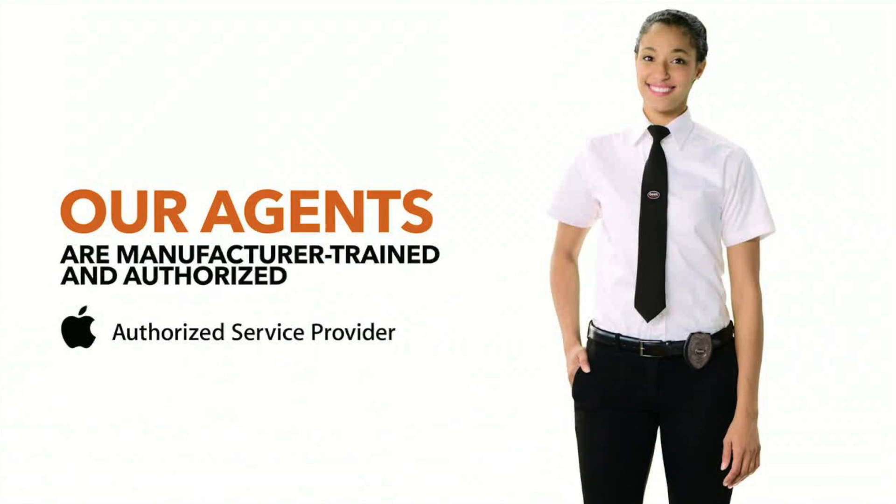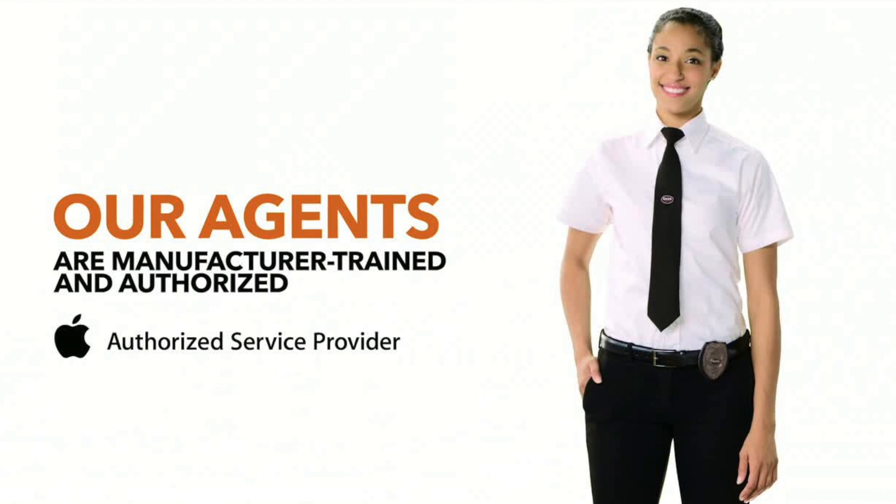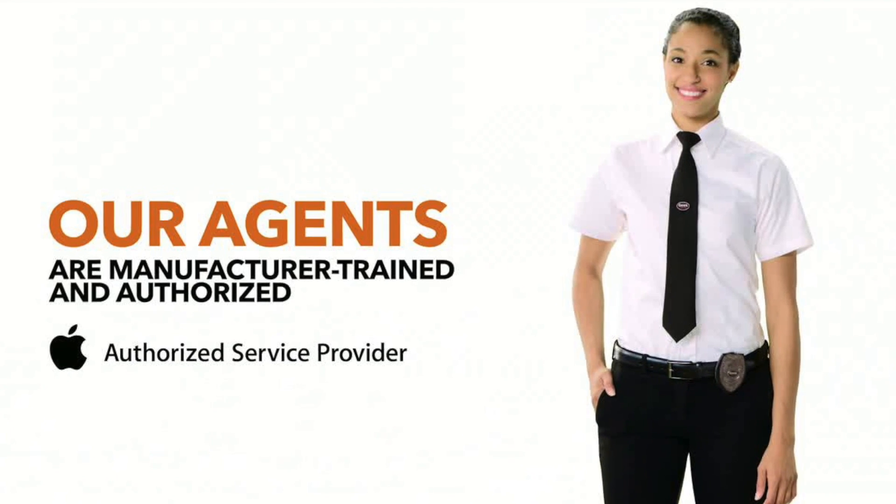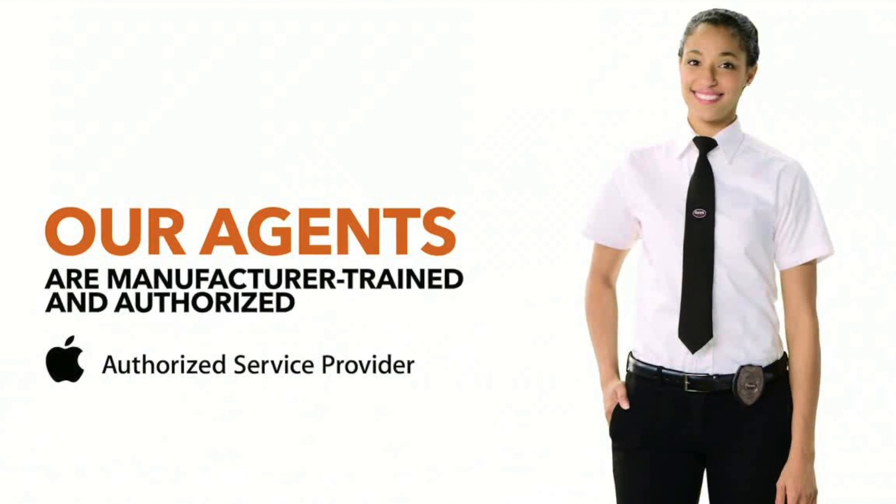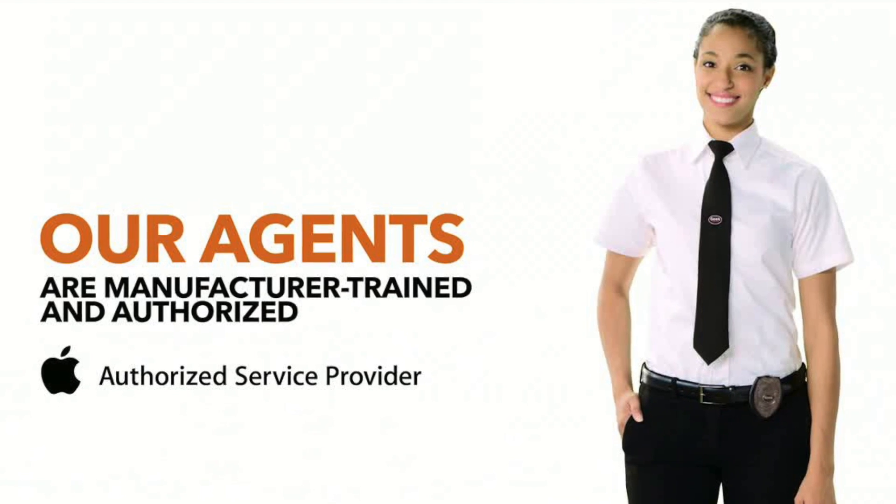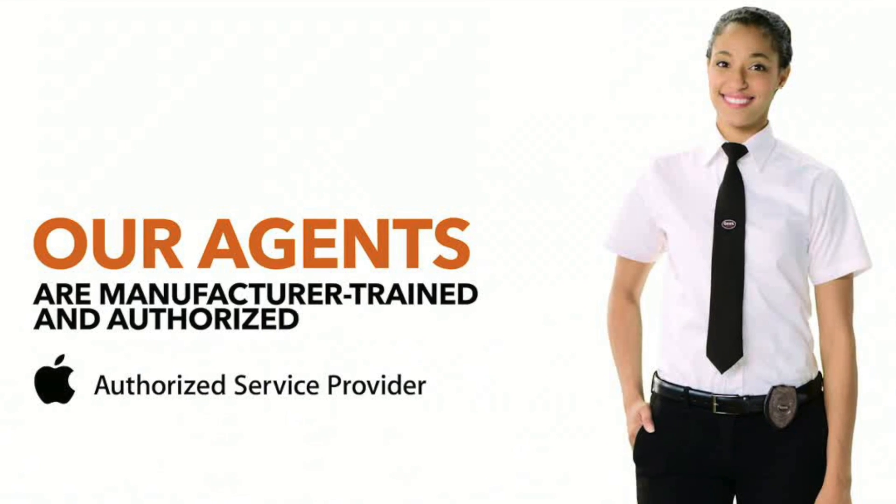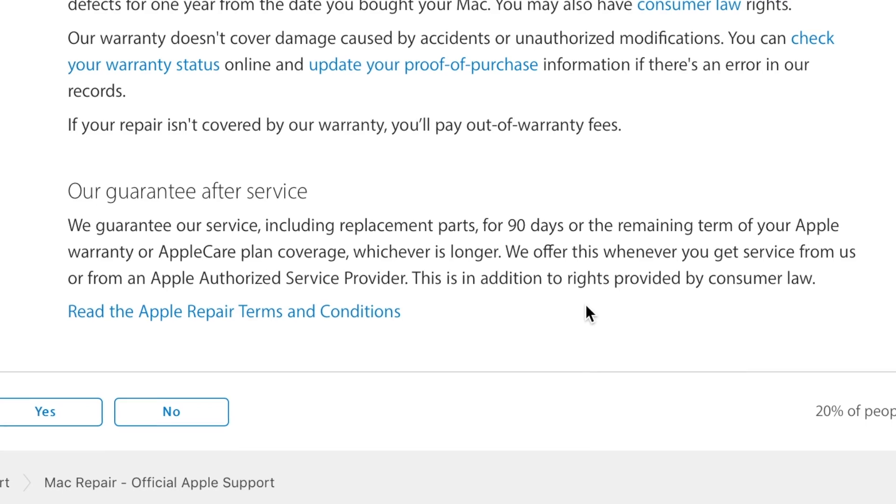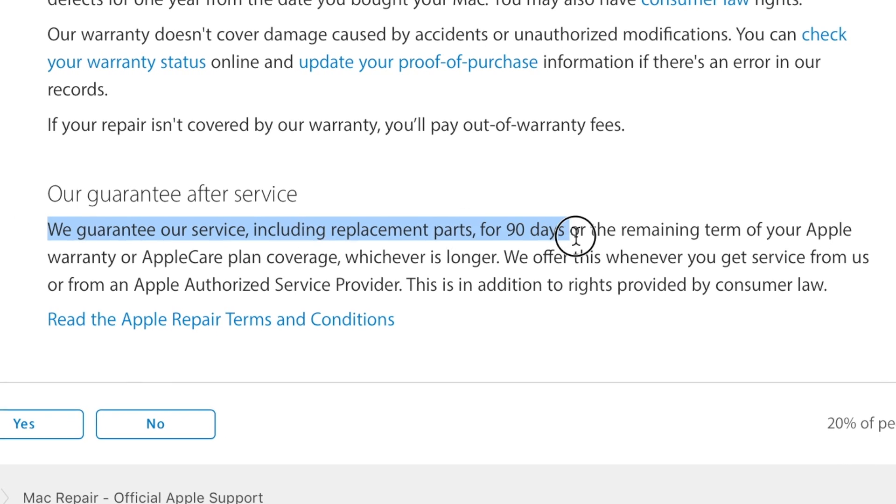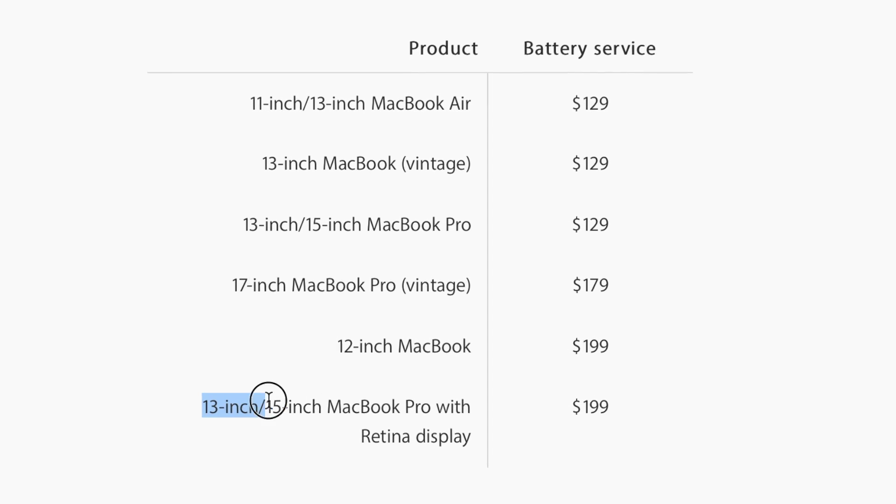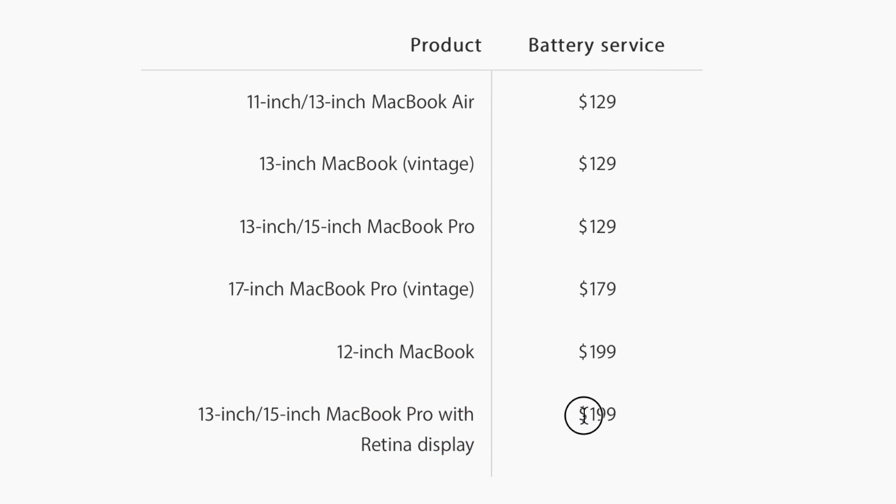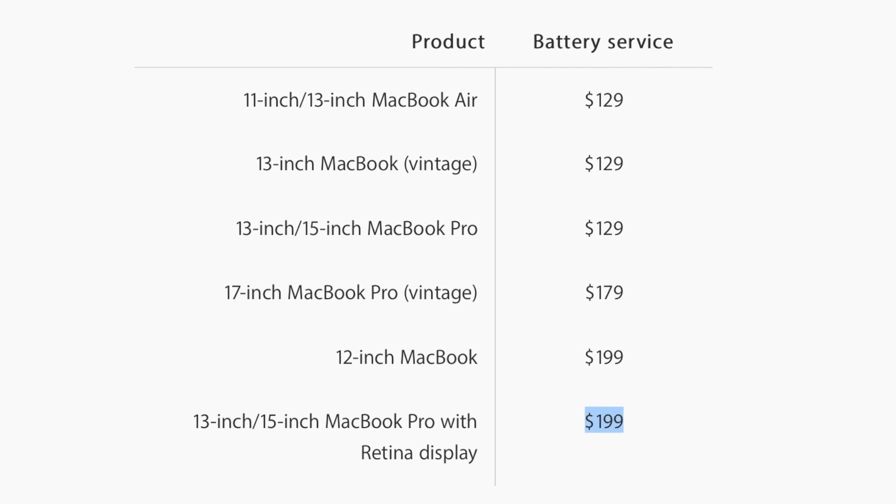Apple recommends you use a first-party or third-party authorized service center to replace the battery. This is generally the most expensive option. It's also the safest. The procedure is less likely to go wrong. Apple provides a 90-day guarantee for any work performed. If you're using a MacBook Pro with a Retina display, then it will cost $199.